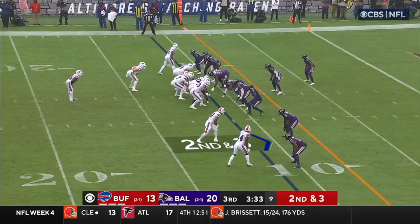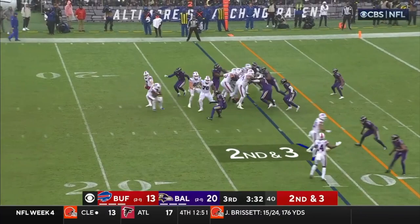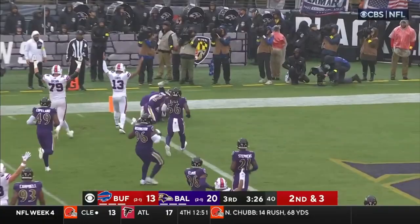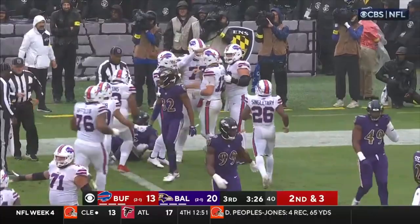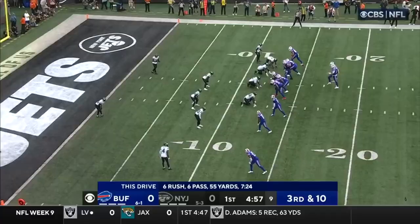Take the run. Allen circles. Sideline. Allen is in. Touchdown, Buffalo. Josh Allen completely focused on the end zone.